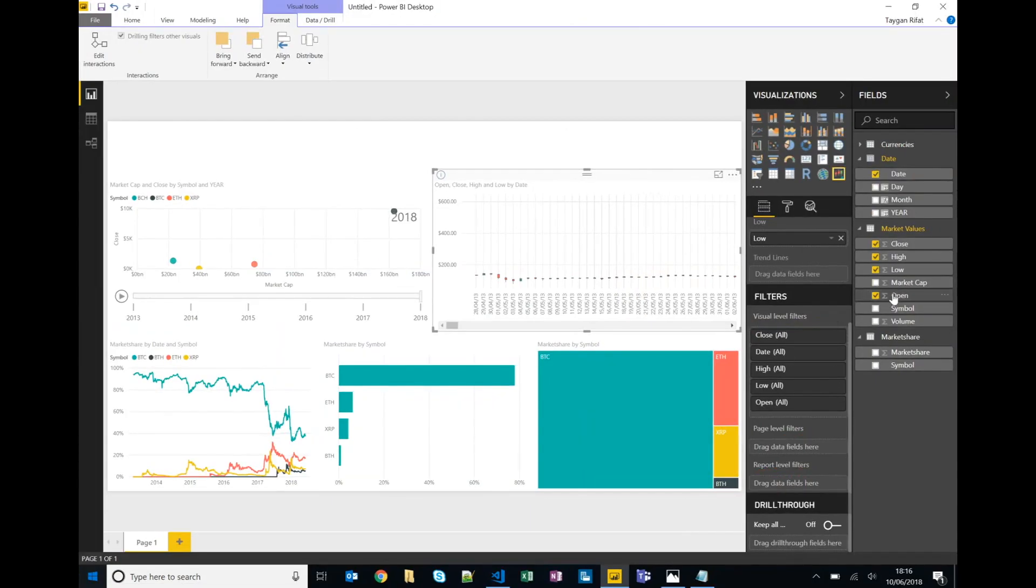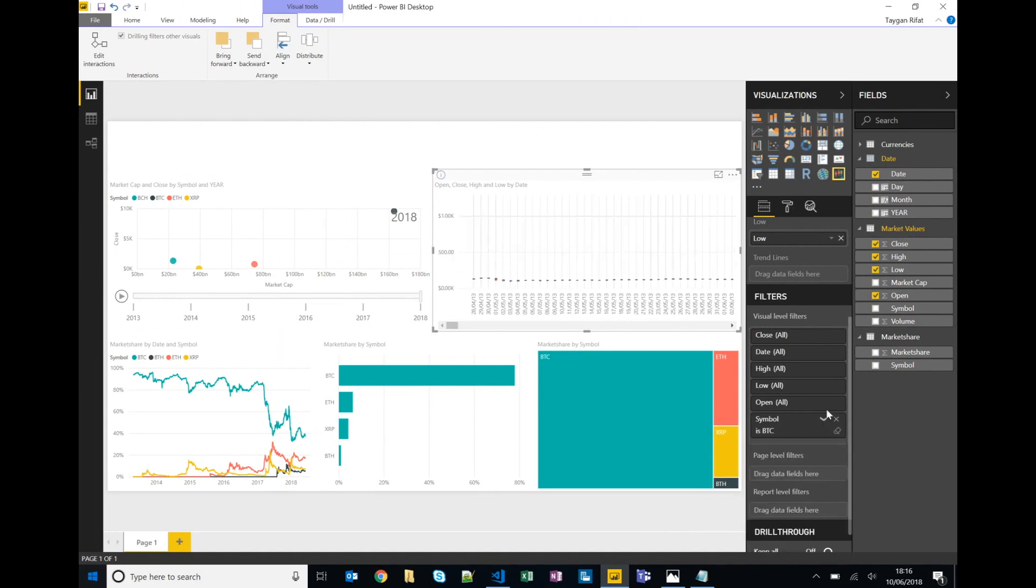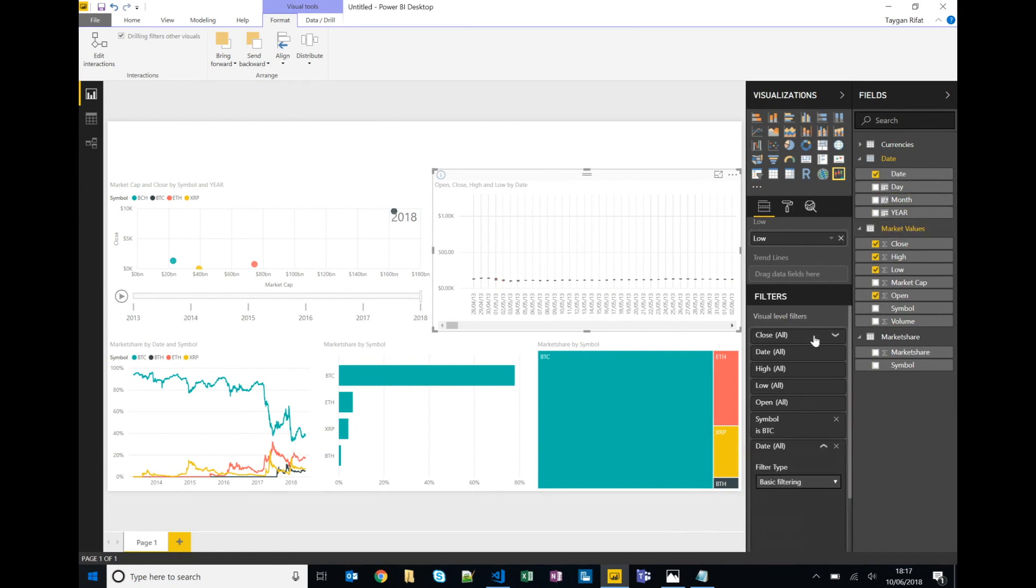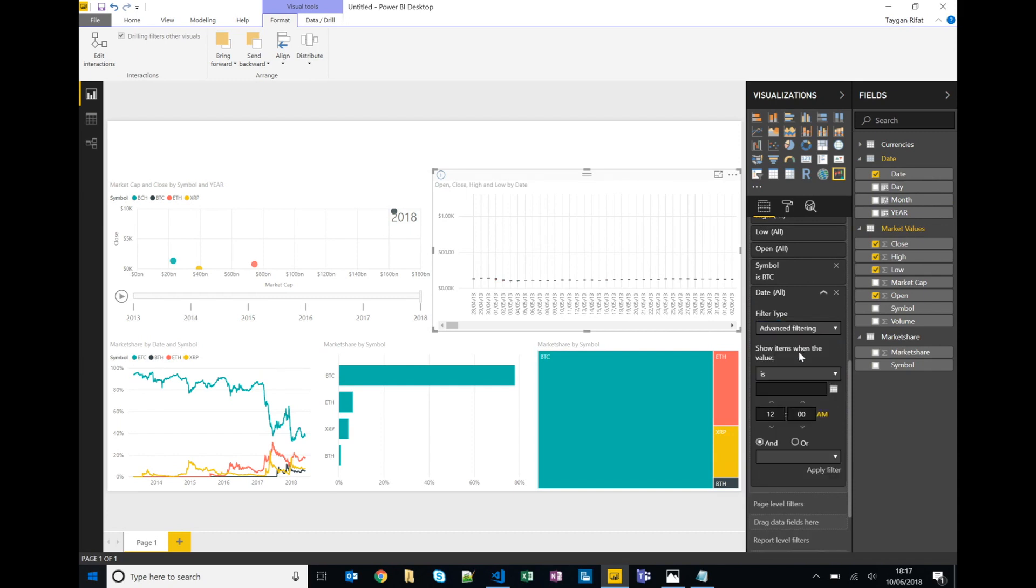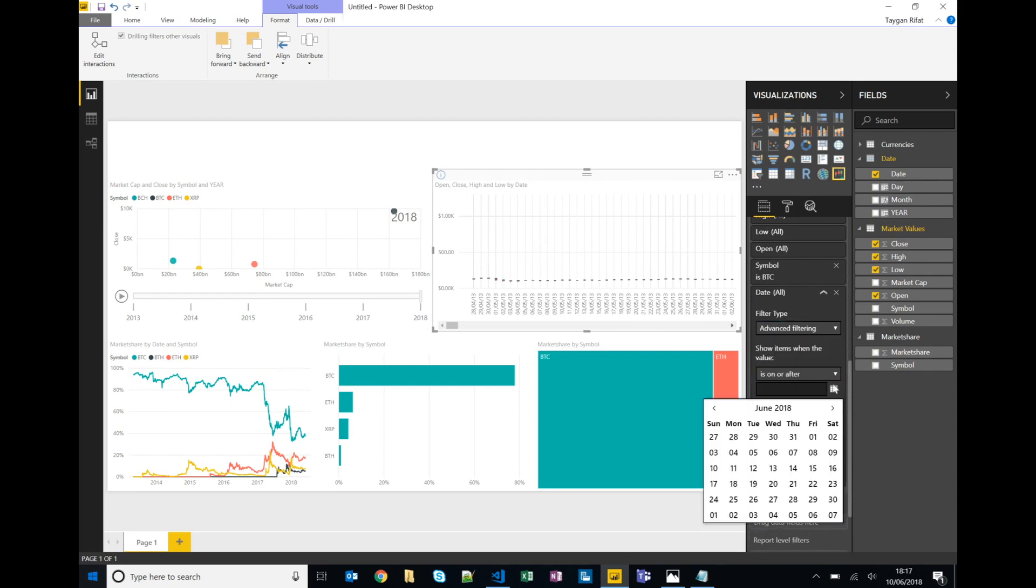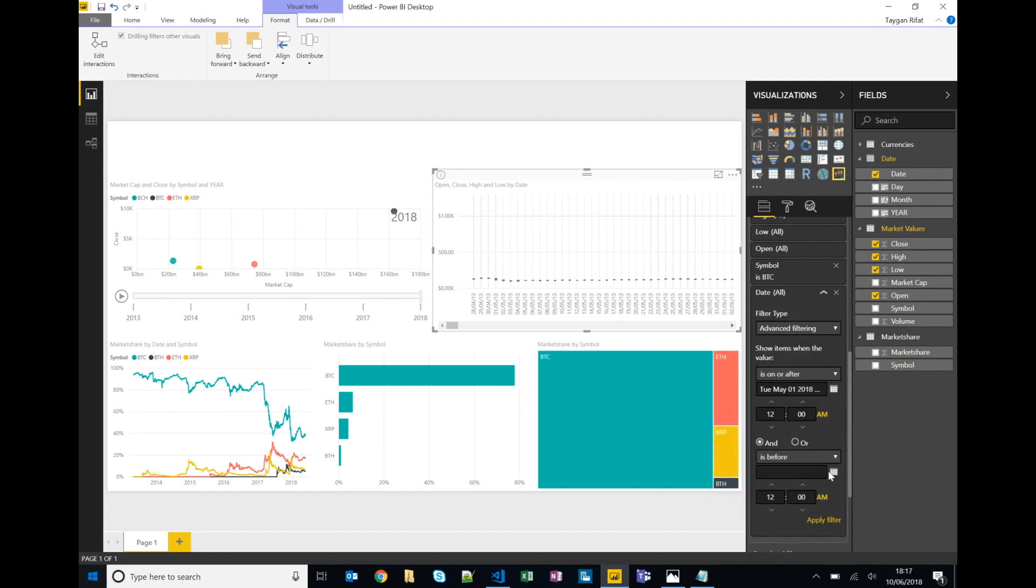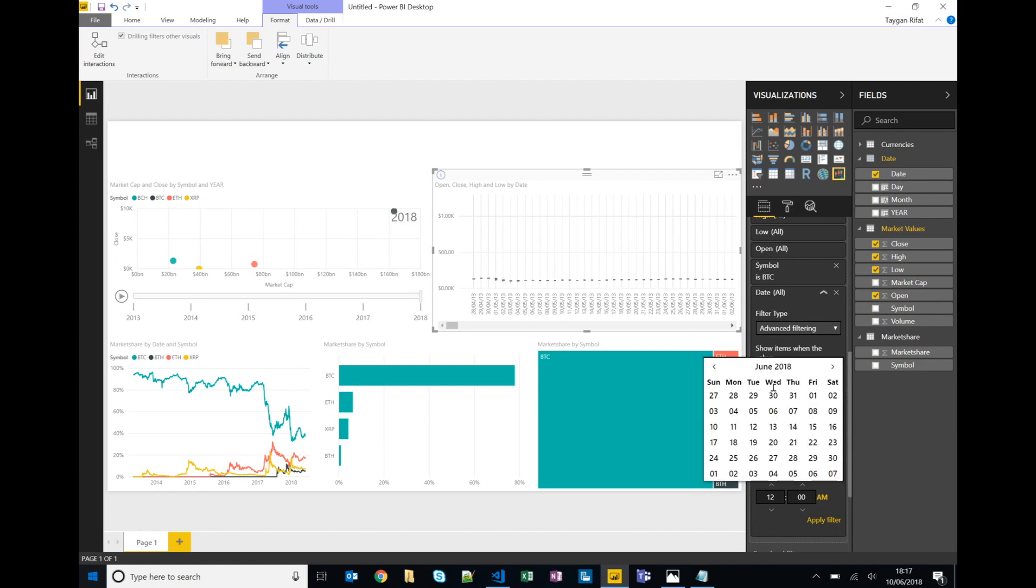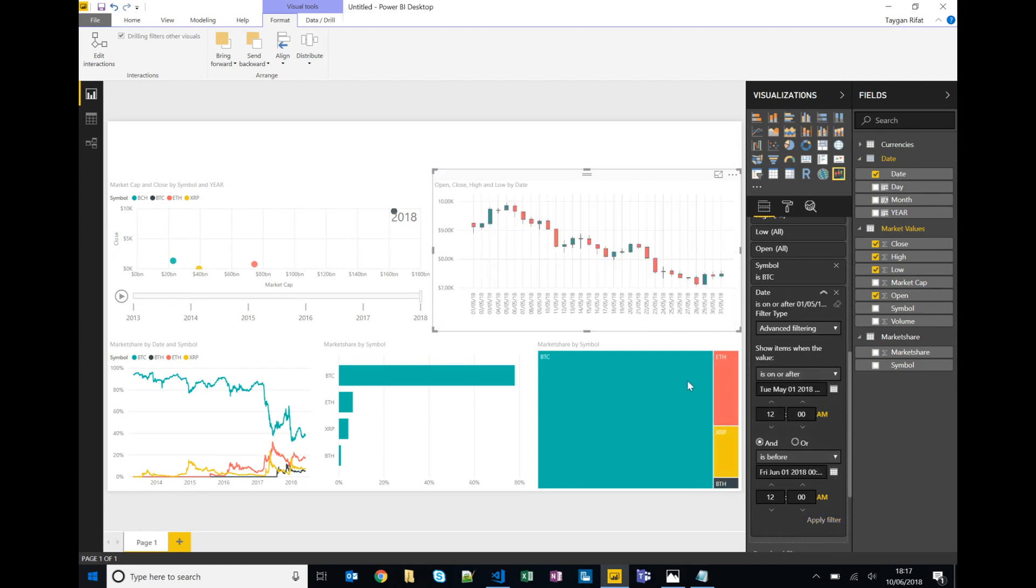So in this instance I want to drag symbol into the visual level filters, pick Bitcoin, and I also want to filter on date because I just want the month of May 2018. So we'll scroll down and say advanced filtering is on or after the first of May and is before the first of June. I'll click apply and there's our candlesticks.